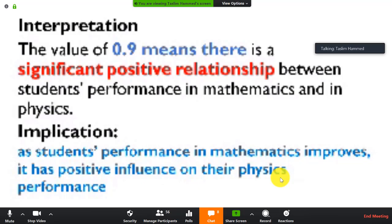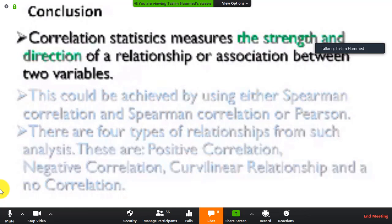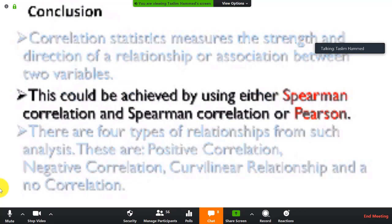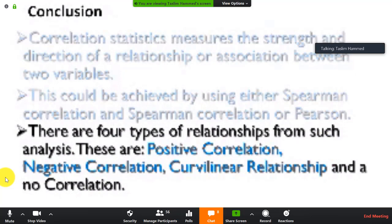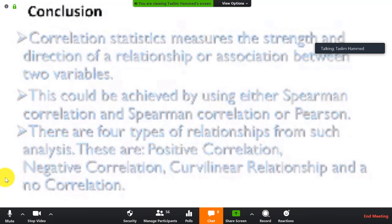A correlation of 0.9 means there is a significant positive relationship between student performance in mathematics and in physics. The implication is that as student performance in mathematics improves, it has a positive influence on their performance in physics. In conclusion, correlation measures the strength and direction of a relationship and can be achieved either by using Spearman correlation or Pearson correlation. There are four types: positive, negative, curvilinear, and no correlation.